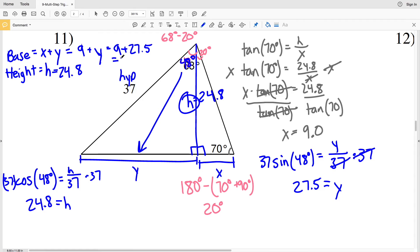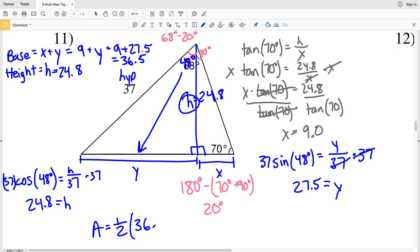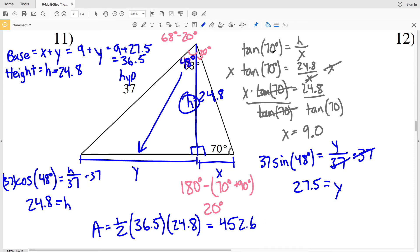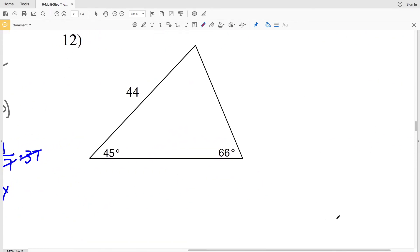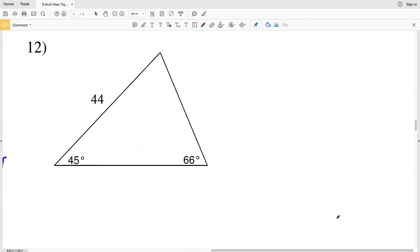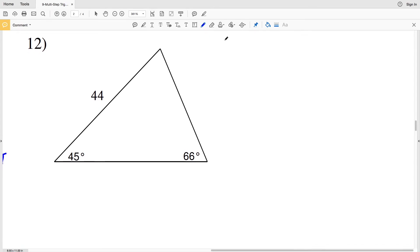The base is 9 plus 27.5 equals 36.5. Area equals one half times the base of 36.5 times the height of 24.8, which equals 452.6. So our area for number eleven is 452.6.